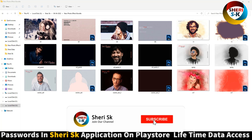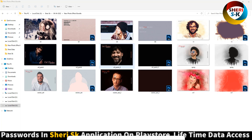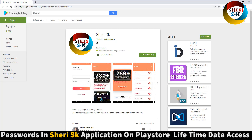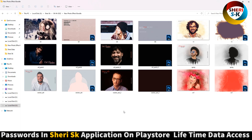Assalamualaikum friends, here is a new photo effect bundle. These files are Photoshop and protected by password. In this app, go to Google Play Store. All passwords are in this app.